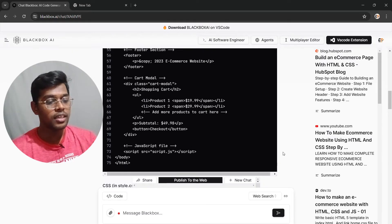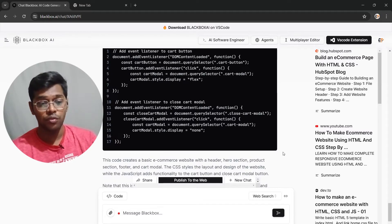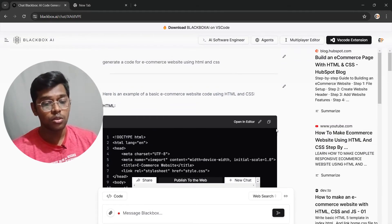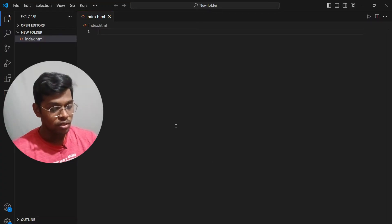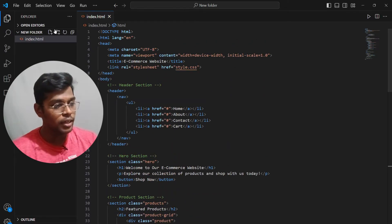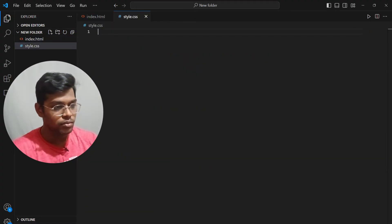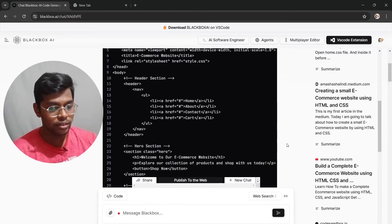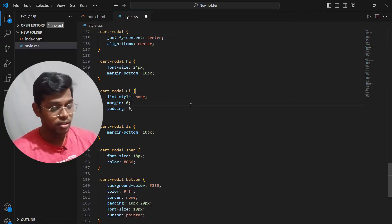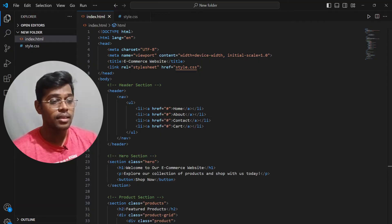Now it has finally generated the final code for us. As you can see, the HTML code is completed and the CSS code is also completed. In addition, it also gave us a JS file, which is not necessary for what we are trying to build right now. Let's just copy-paste this into our VS Code terminal. It gives us a style dot CSS — let's create that file and paste the CSS code there. Done.